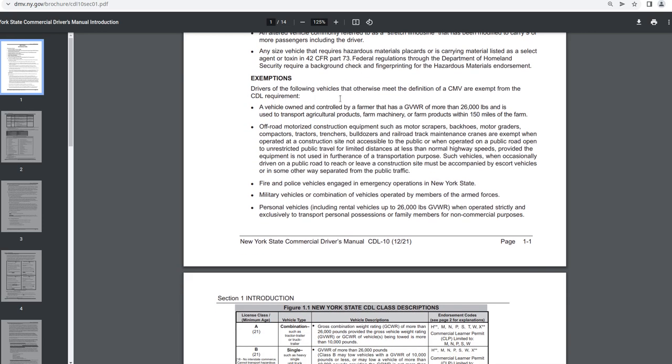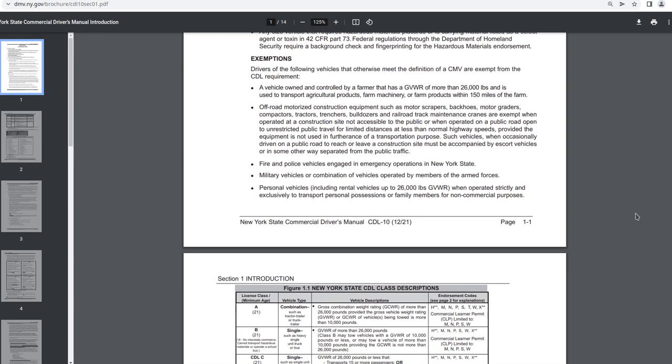Exemptions. Drivers of the following vehicles that otherwise meet the definition of a CMV are exempt from the CDL requirement. A vehicle owned and controlled by a farmer that has a GVWR of more than 26,000 pounds and is used to transport agricultural products, farm machinery, or farm products within 150 miles from the farm.